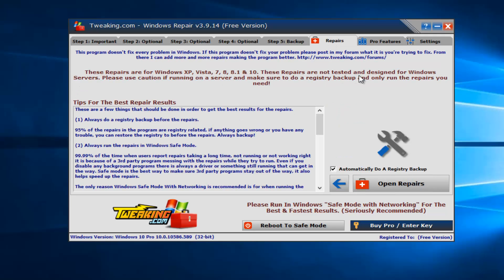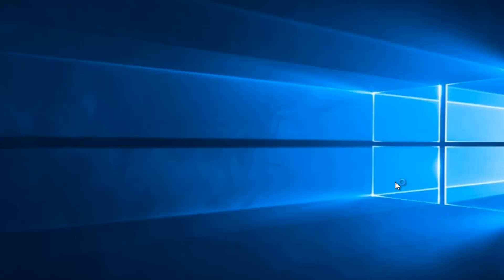Well, our system restore is turned off, but we would be able to access system restore hopefully through there. And then the repair option. So please heed this warning. It's really not designed for Windows servers. So most 99% of you guys probably are not running a Windows server, but just keep that in mind here. So you want to left-click on this button that says Open Repairs.